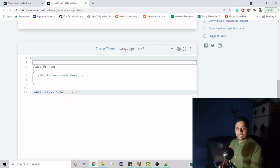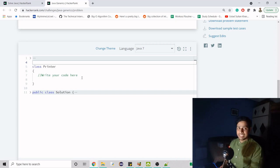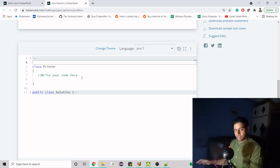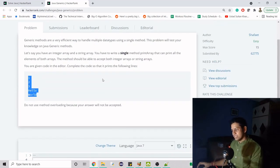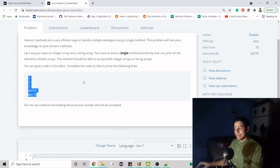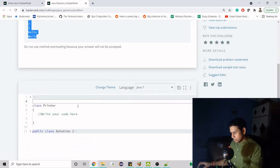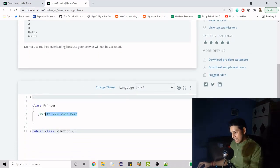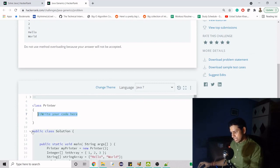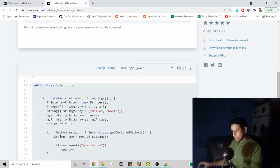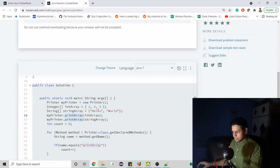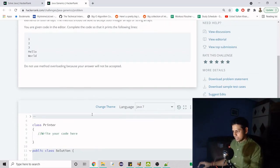When we say generics and when we define our type, there are two ways to do it: either using T as in type, or E as in element. Both will work, but here T will suffice because we are going to create our own type. So here we have to create a method, and that method information is displayed here. We have printArray, so let's first create that method.